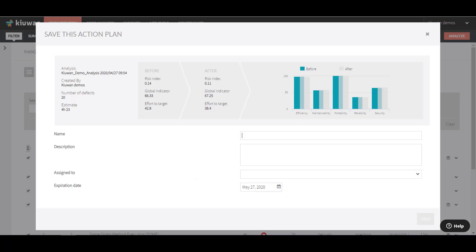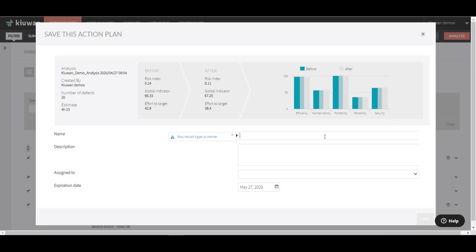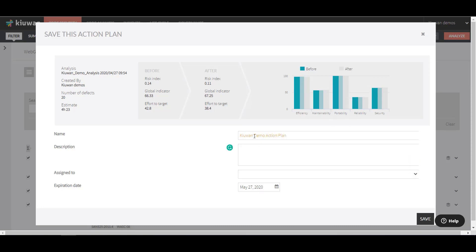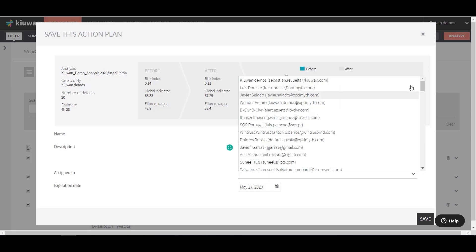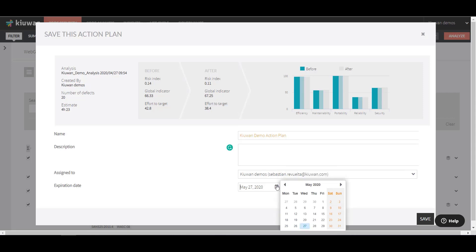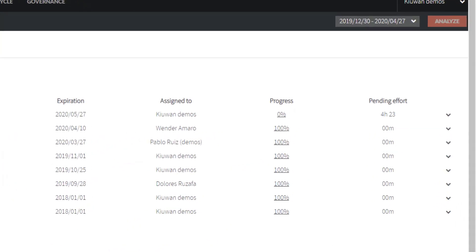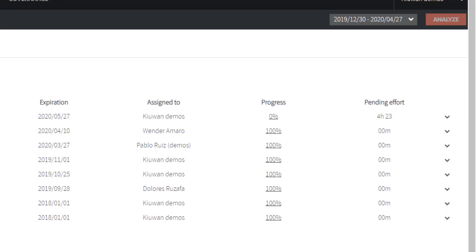You will be asked to enter a name for this Action Plan and an expiration date. You can also add a description and assign it to someone. Your Action Plan will be added to the list of Action Plans. You can see at a glance how much progress has been made on it and how much effort is remaining.